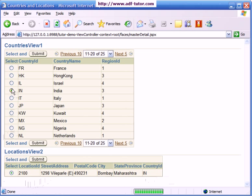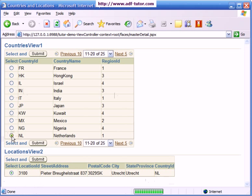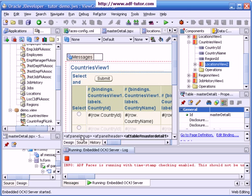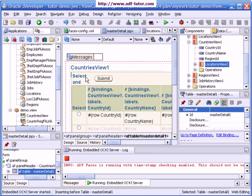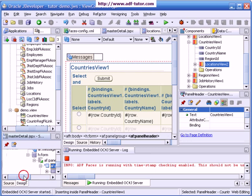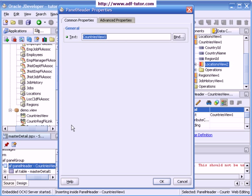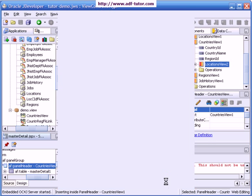If there are no records, it will show no rows yet. We can customize all these messages and I can change the label of this table. It's a minor thing. I have to go to the structure window, I will select panel header, double click it, and I will say here countries, and okay.